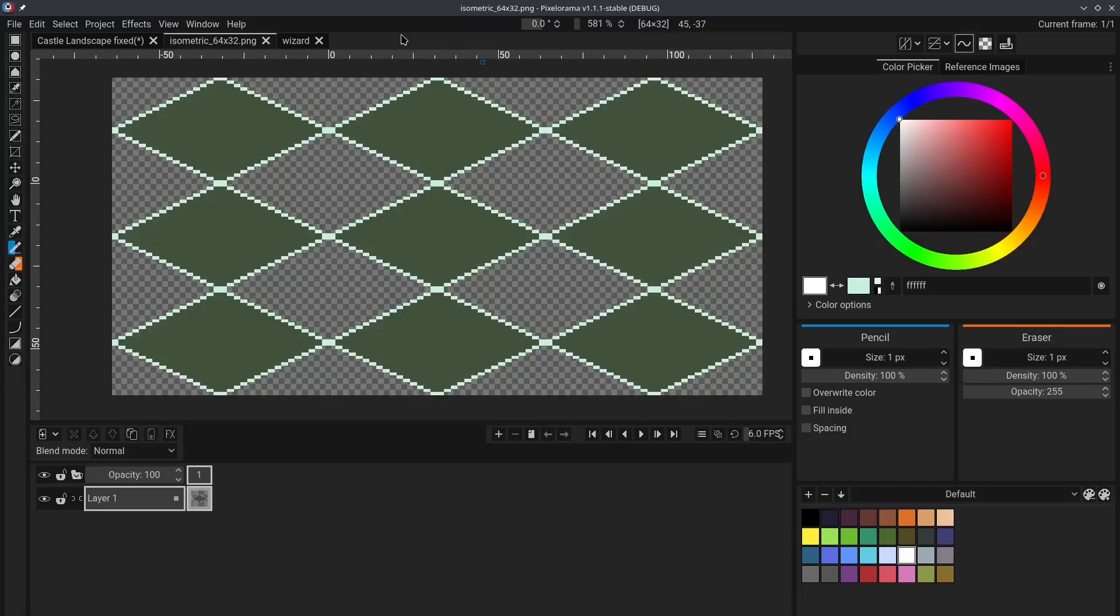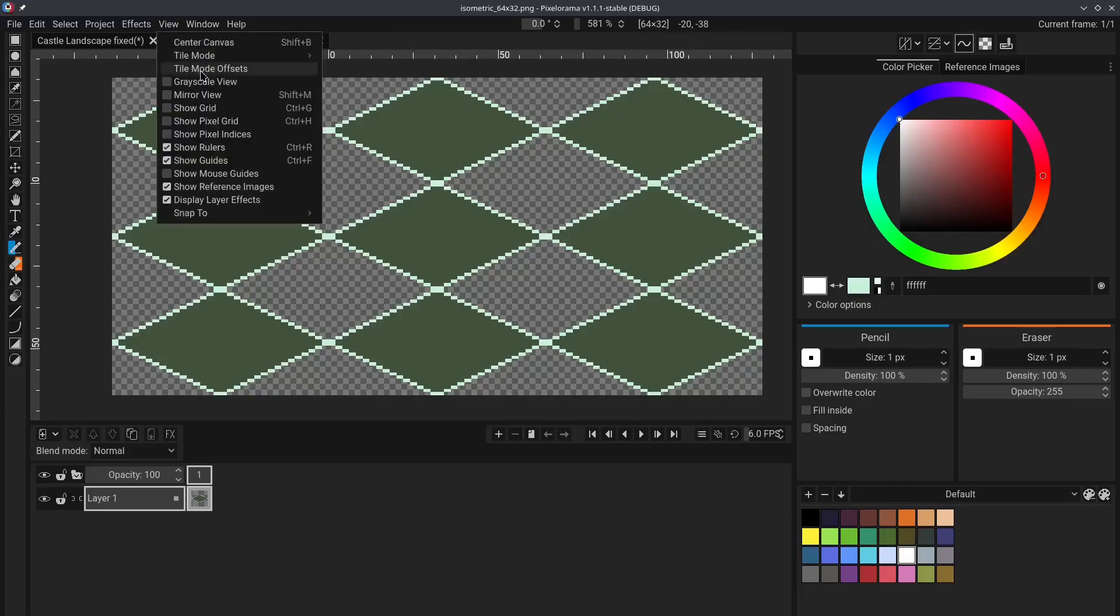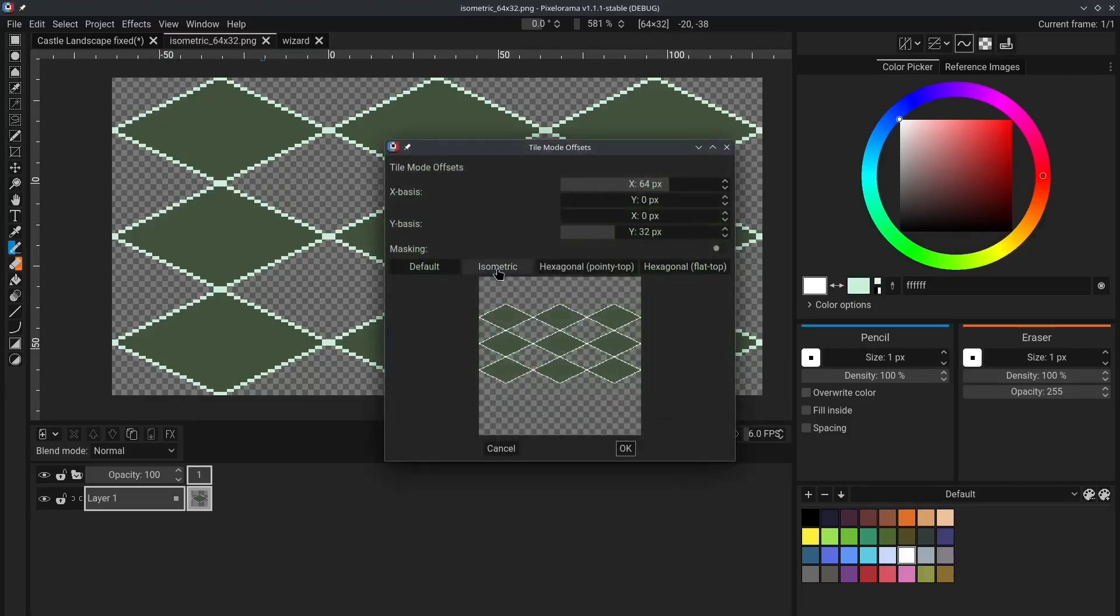this is great for rectangular tiles, but it's not so helpful for isometric tiles. To fix this, we can go to the View menu again, and this time click on Tile Mode Offsets, and click on the Isometric preset.